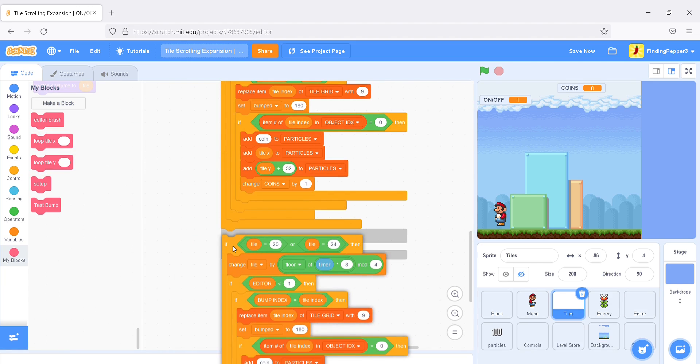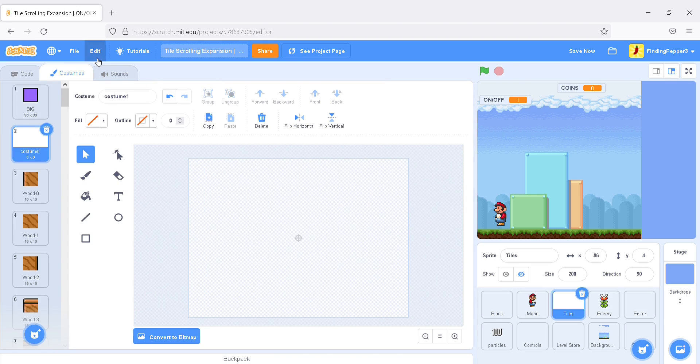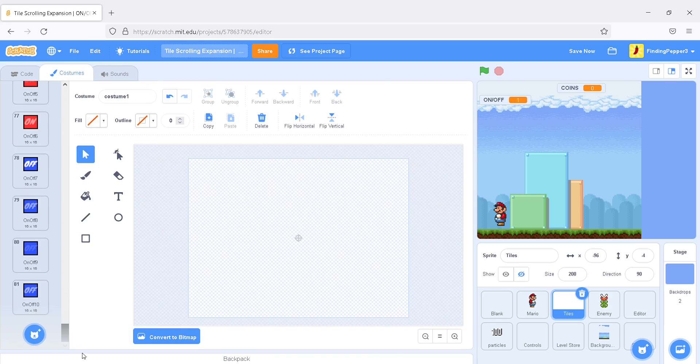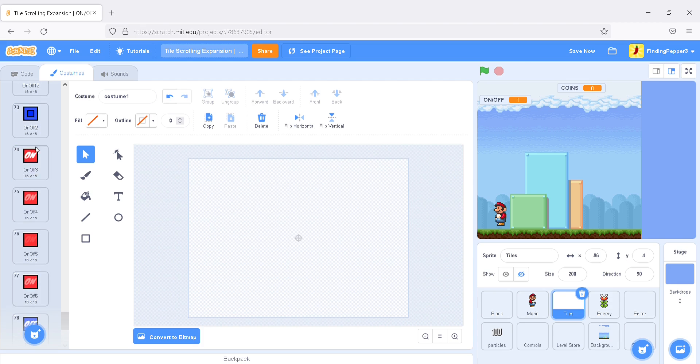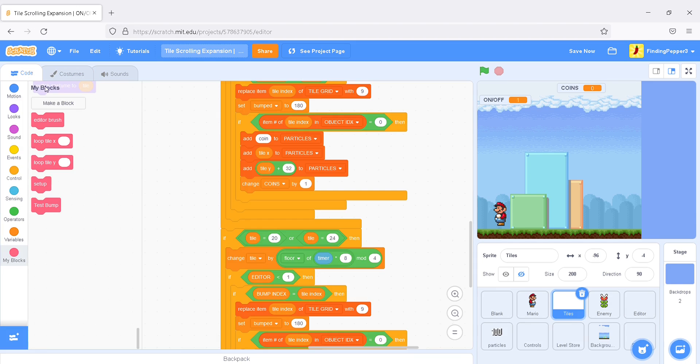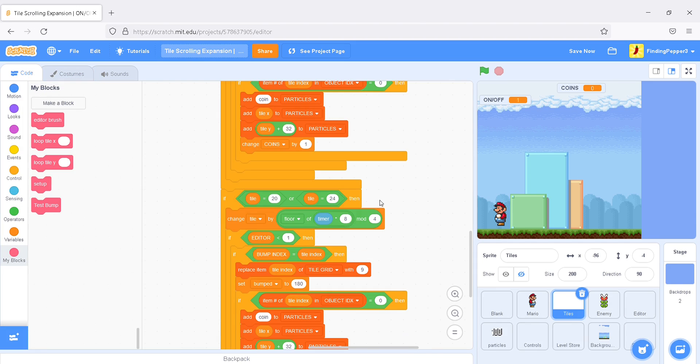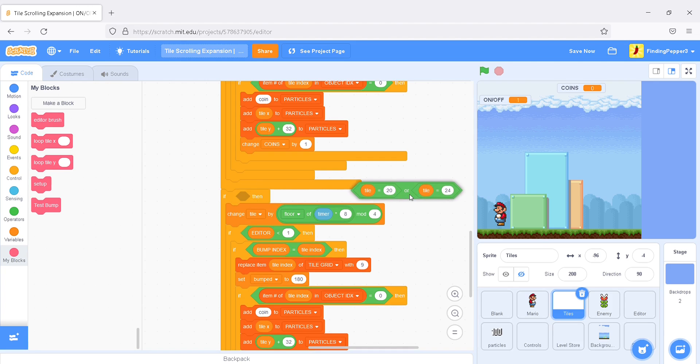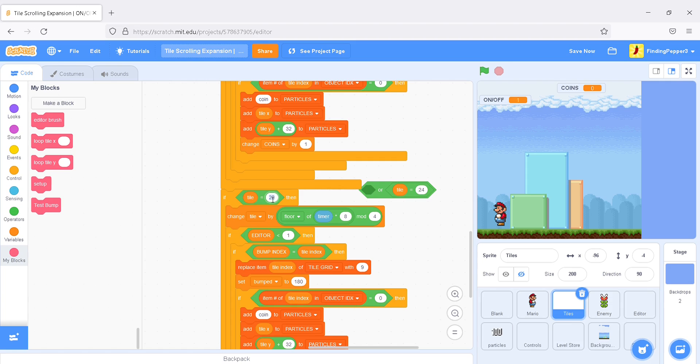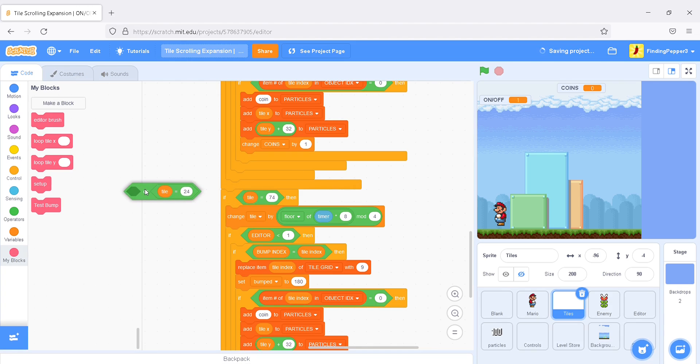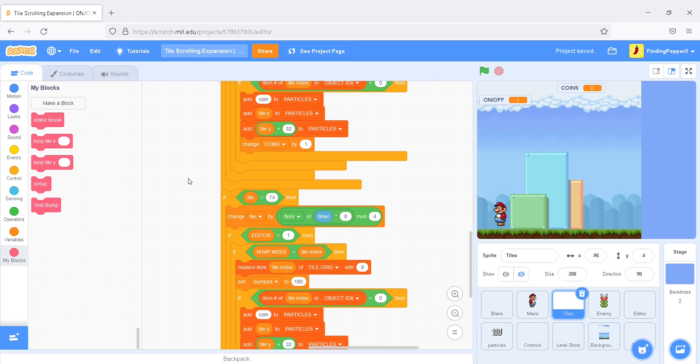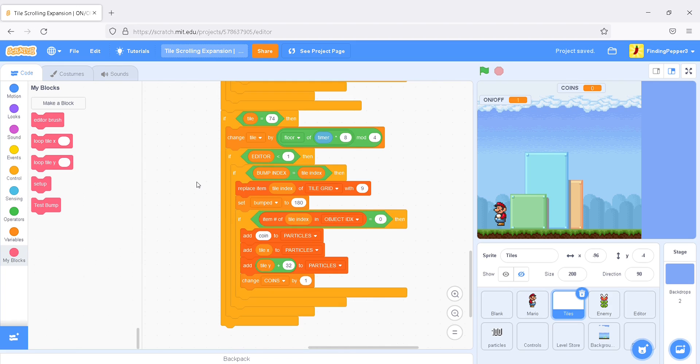And say, if tile is equal to 74, the on-off block. So, we'll get rid of the or. Just say, if tile is 74. And this is an animating tile. So, we will change the tile by this animating tile.